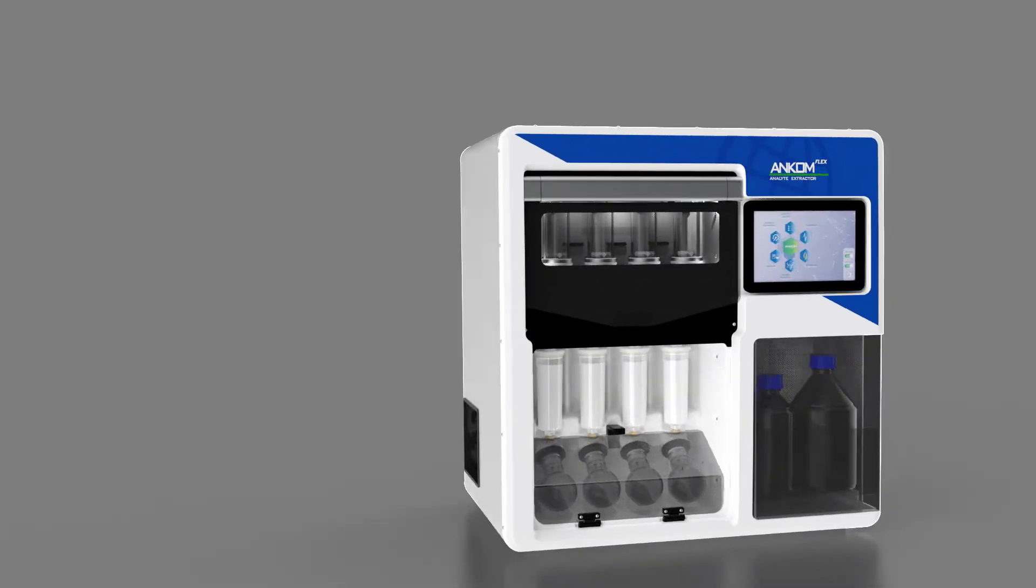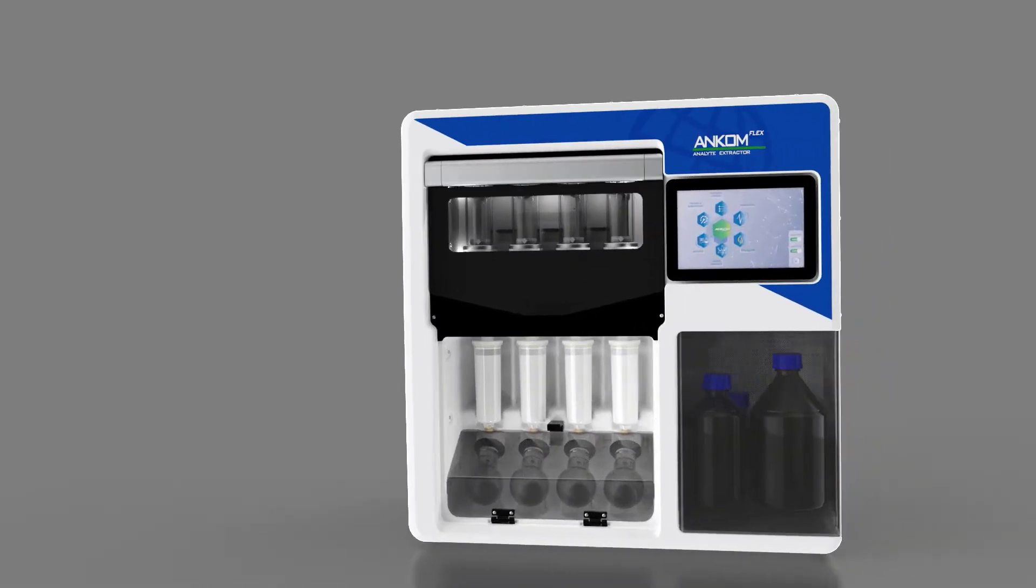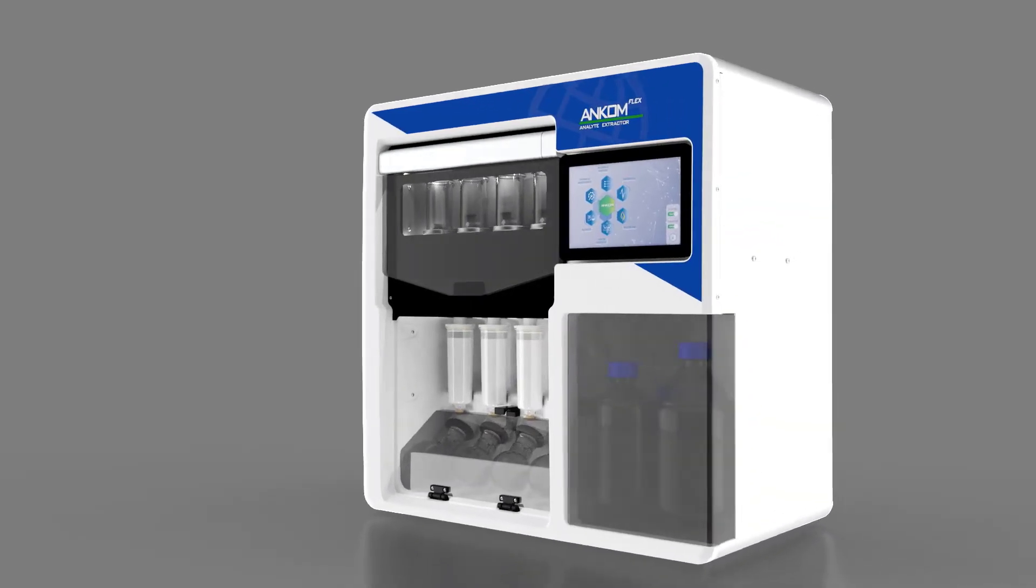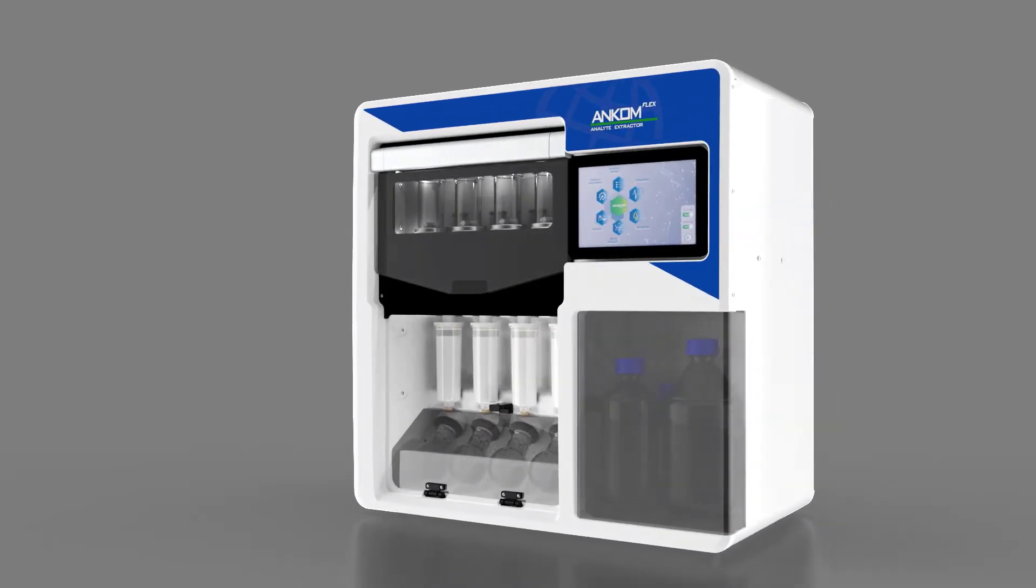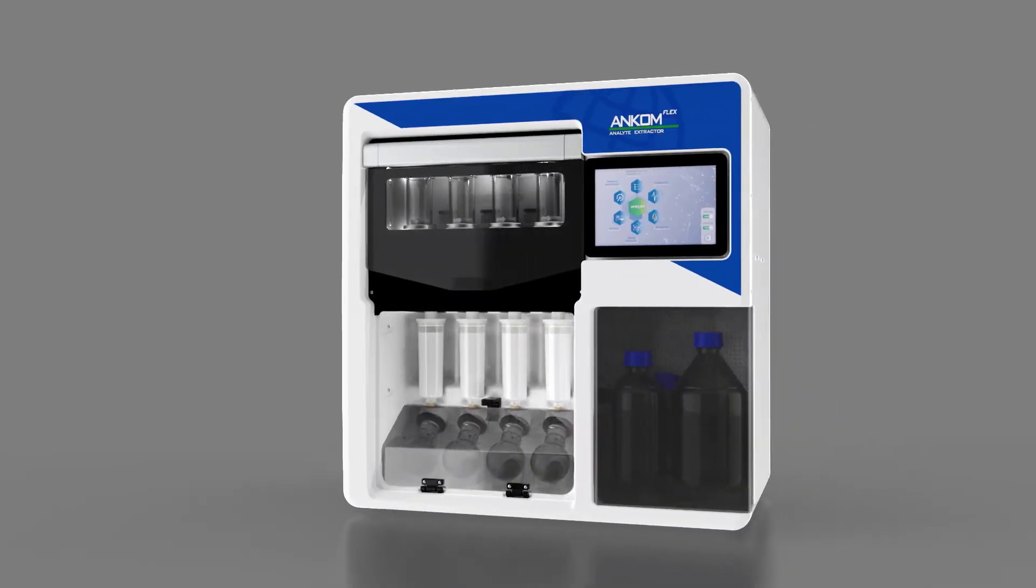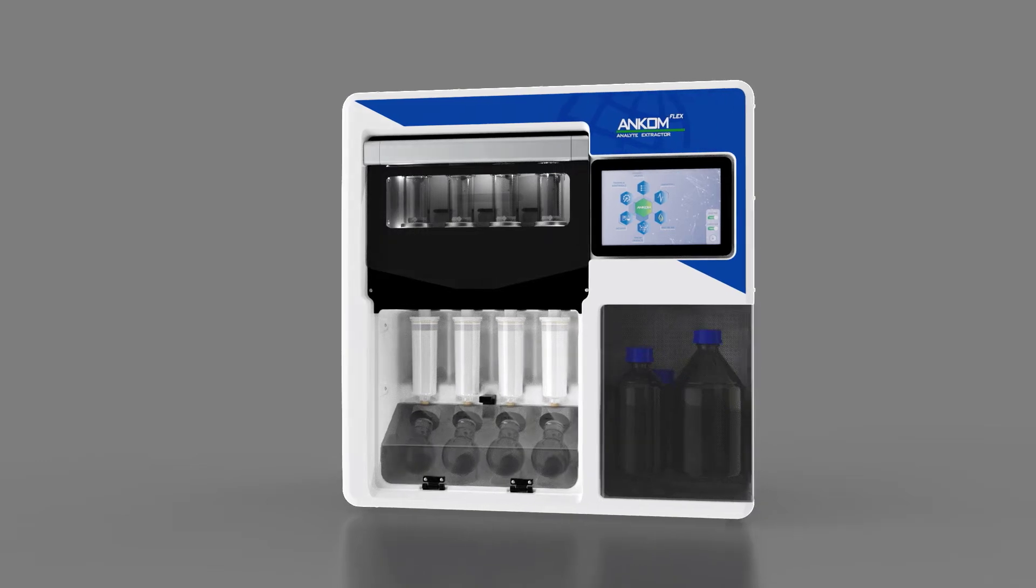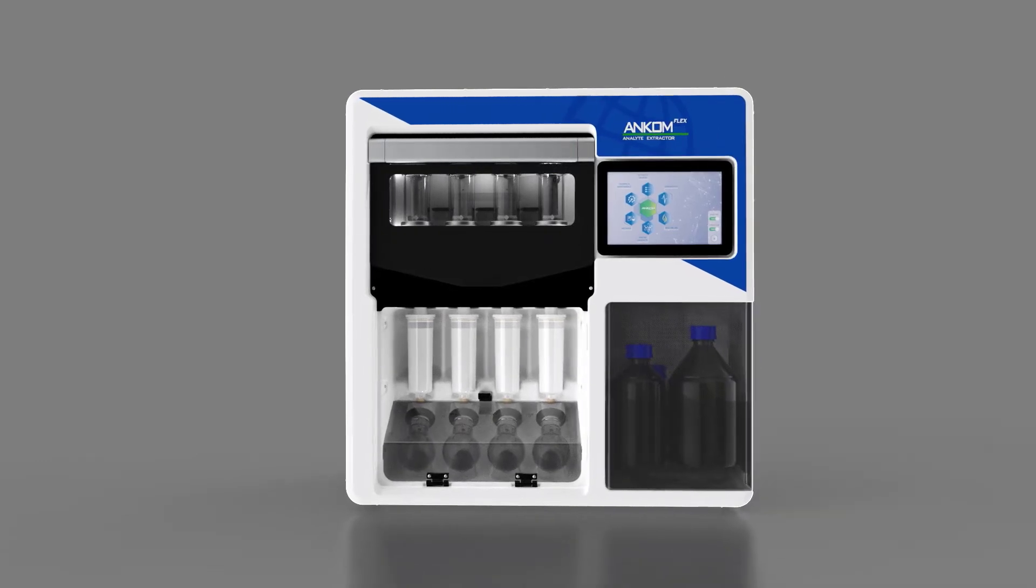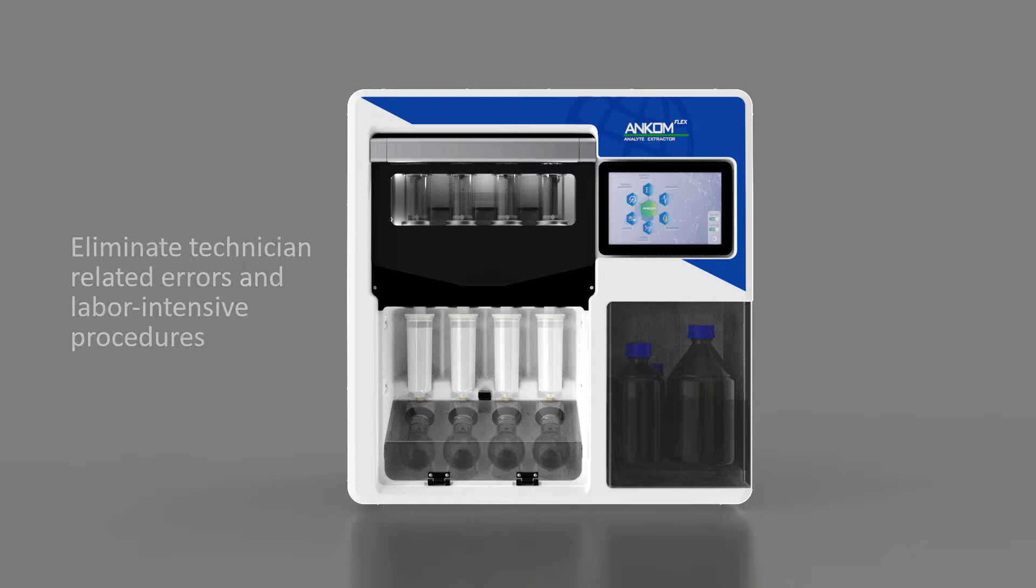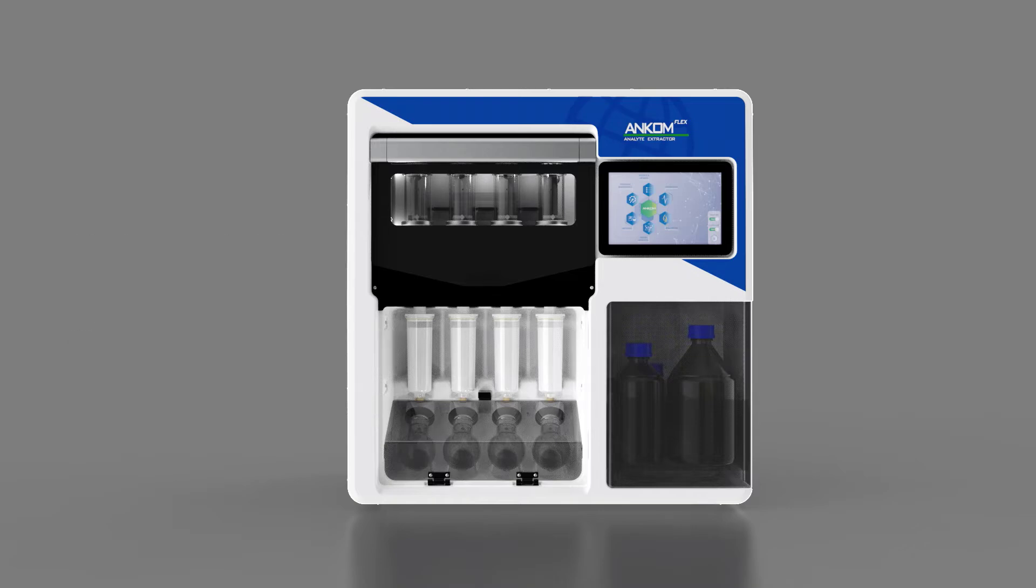With the new ANCOM Flex Analyte Extractor, ANCOM Technology raises the bar on laboratory innovation. The instrument's revolutionary design and advanced software technology eliminates technician variability and labor-intensive procedures involved in sample preparation for vitamin A, E, and D analysis.